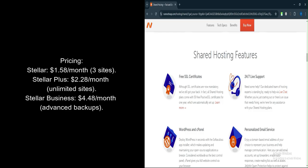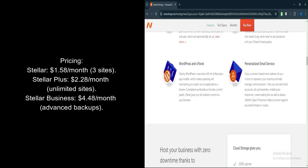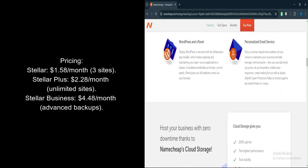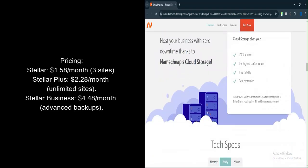Stellar Plus plan: $2.28 per month. Unlimited websites and storage, free domain, SSL, and website builder. Auto backups.